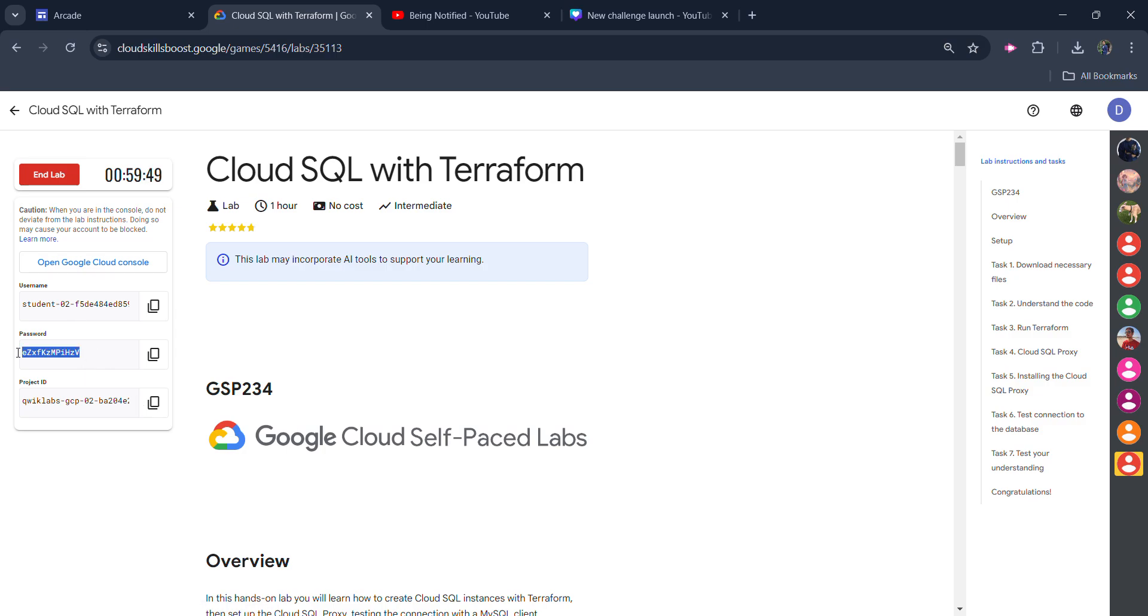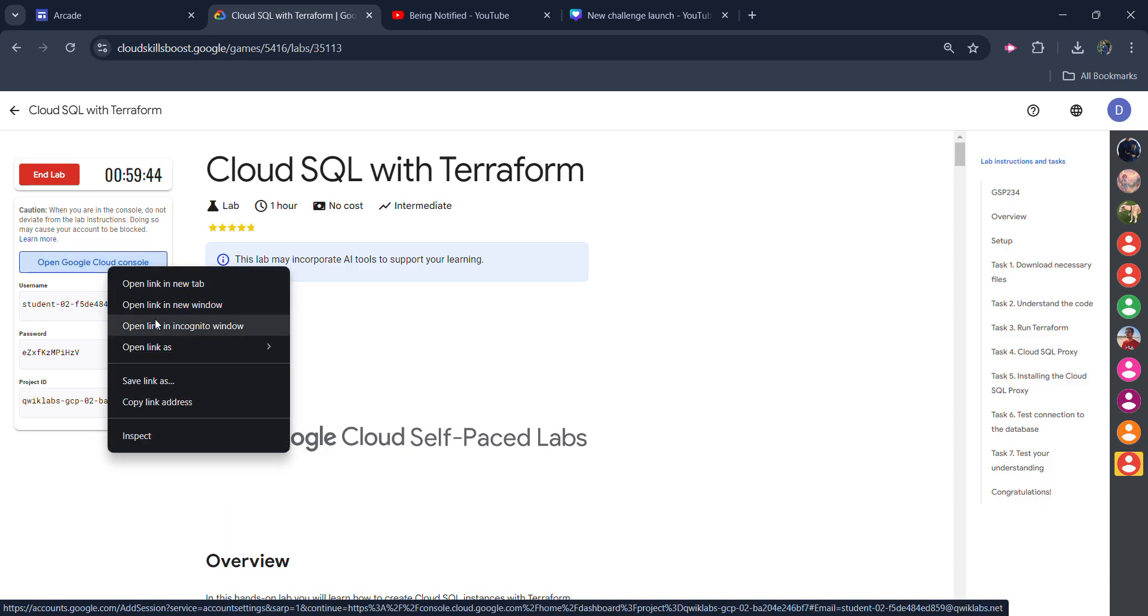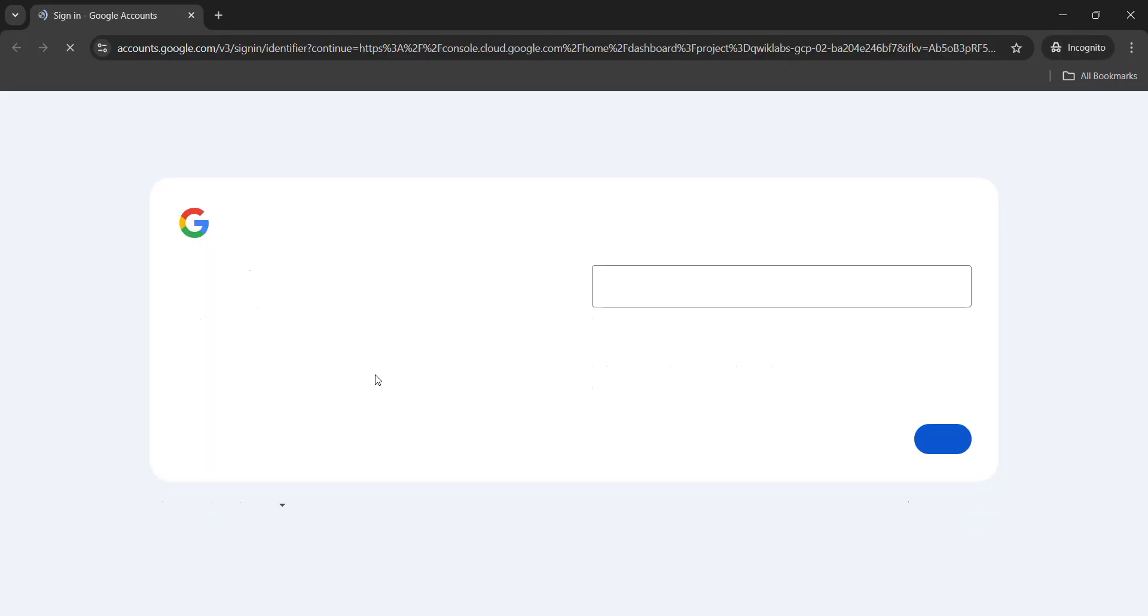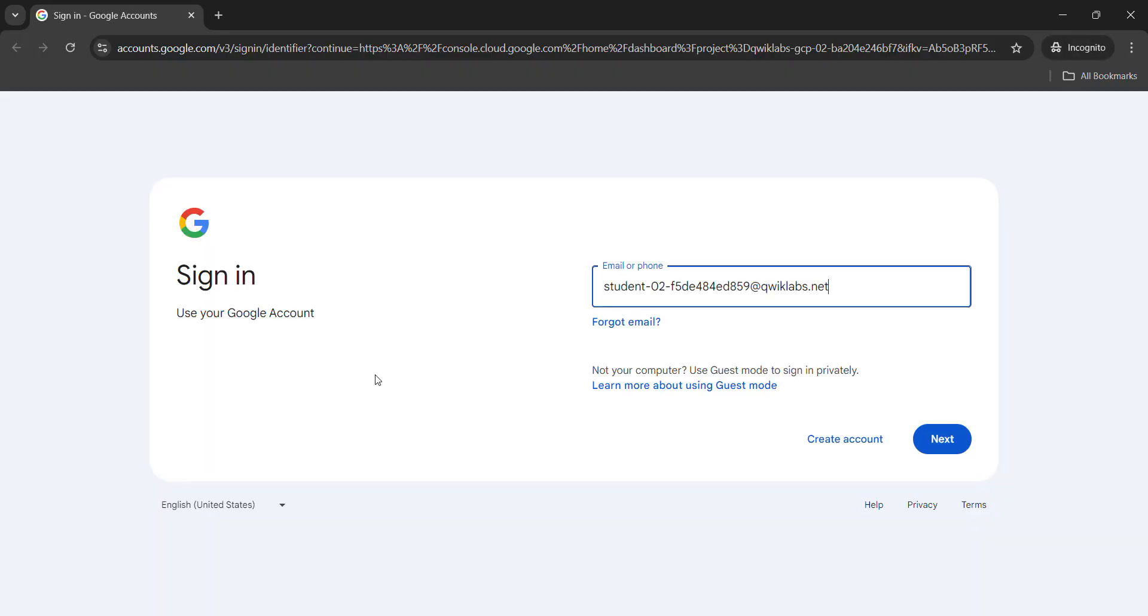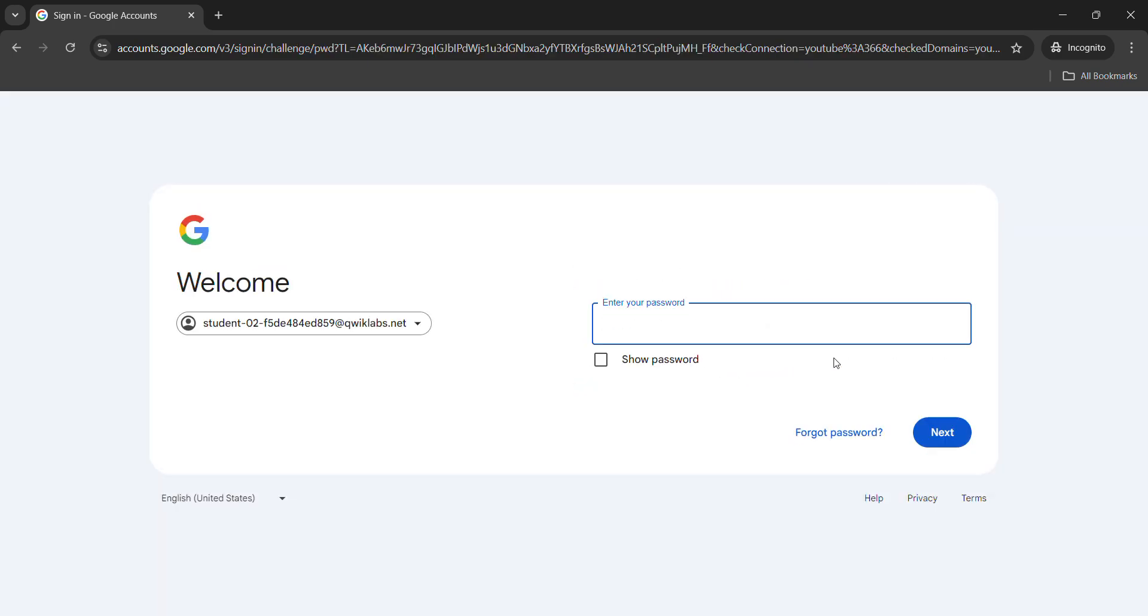First of all, we will copy this password. Click on the copy button. Now, right click on Open Google Cloud Console and open it in an incognito window. It's important to use the incognito tab only so that our student email ID will actually open.